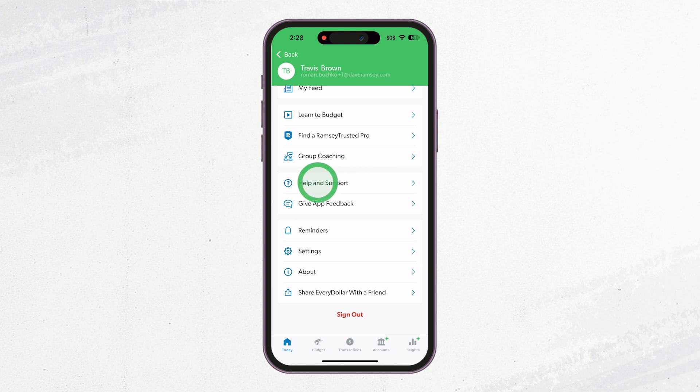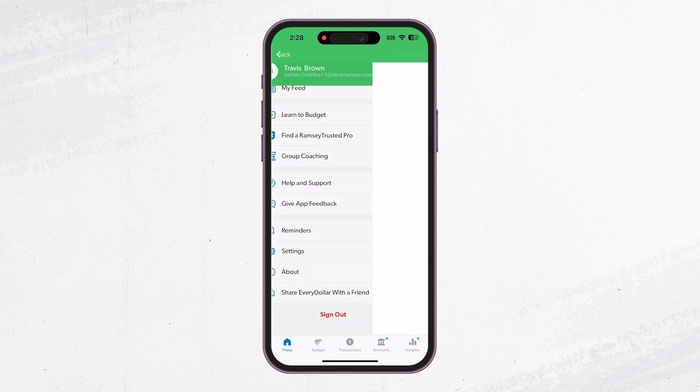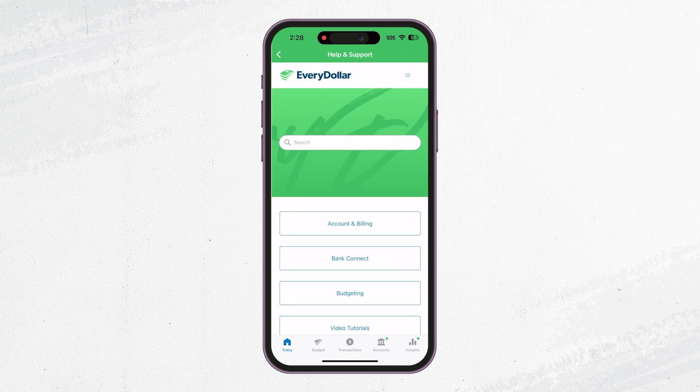If you still need help after watching this video, we've got your back. Head over to the help center in the app.